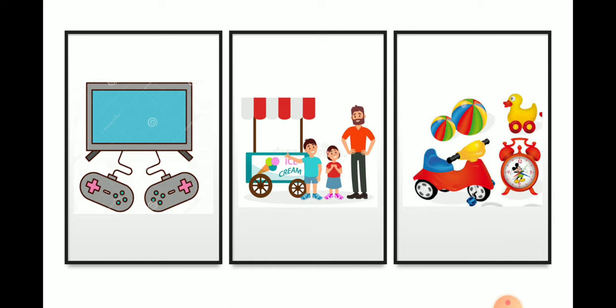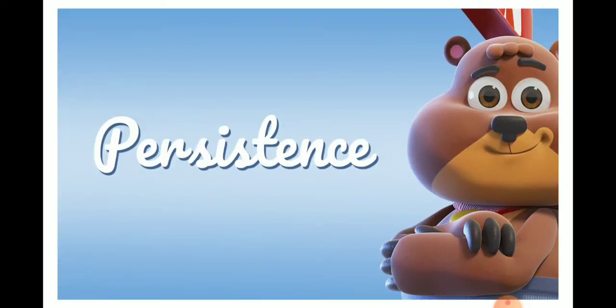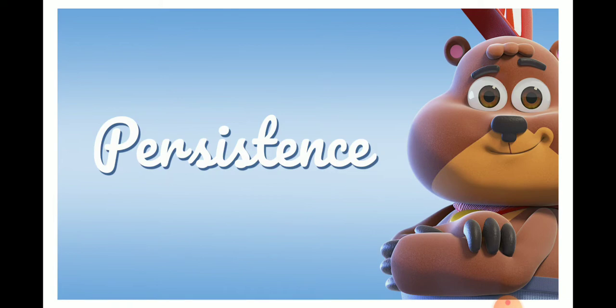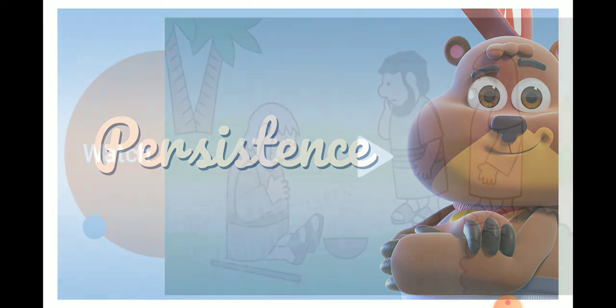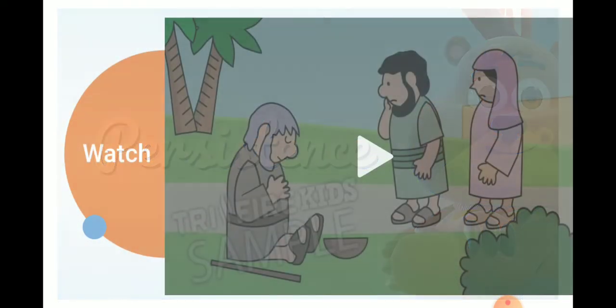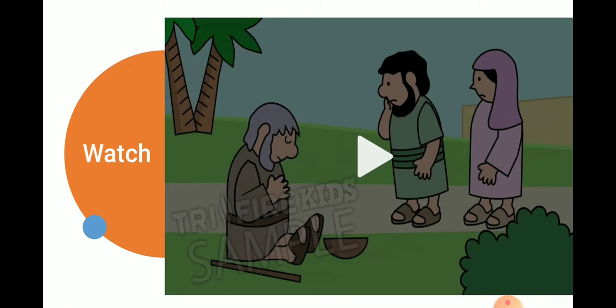In today's Gospel reading, Jesus teaches us that we can be persistent about bringing our needs to Him. Remember, persistent means what? Refusing to give up. Yes, that's a new word for you. Now, we'll have to learn what happened when a man named Bartimaeus brought his need to Jesus. Let us see how persistent He was. Pay attention!